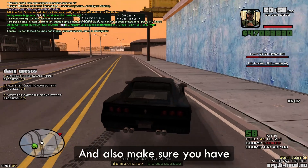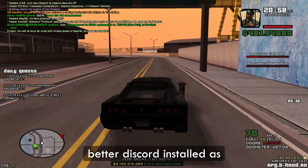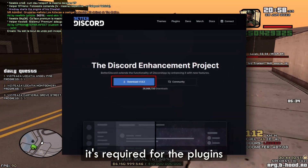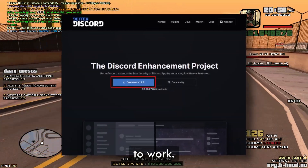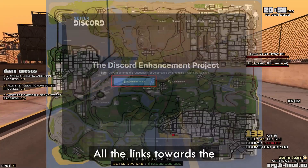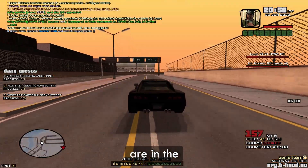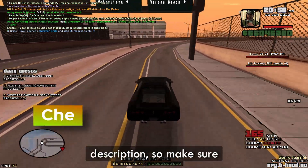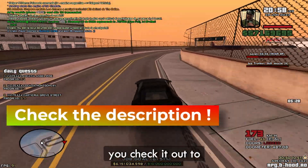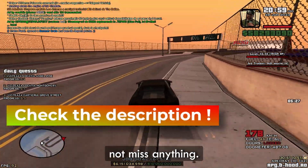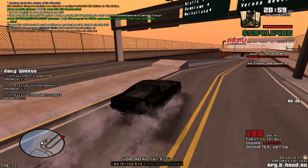Make sure you have Better Discord installed as it's required for the plugins to work. All the links towards the plugins and Better Discord are in the description, so make sure you check it out to not miss anything.